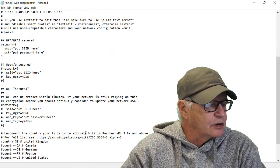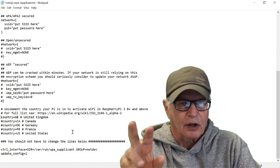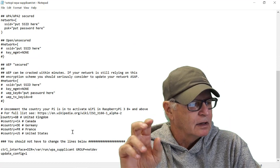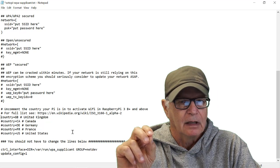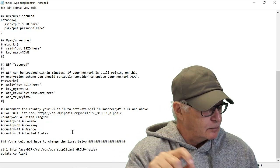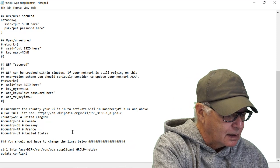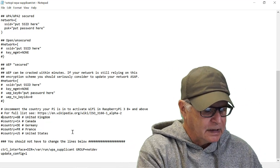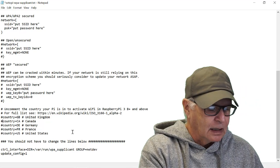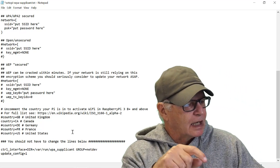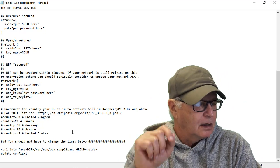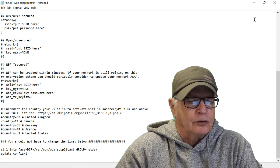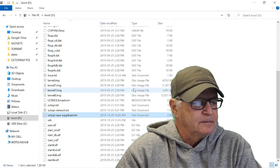Once that's done you scroll to the bottom of the page. We have to enter our country. As a default you'll see that the hashtag was removed for the United Kingdom making it the active one. So let's insert a hashtag there. And for me here in Canada, I'm going to delete the hashtag beside my country. We're ready to exit and save the file.